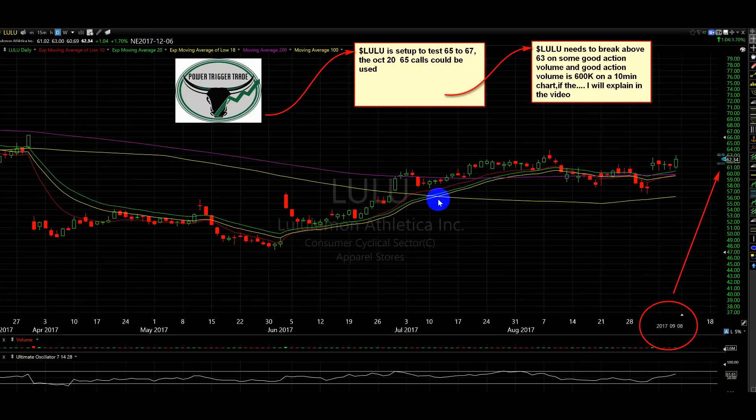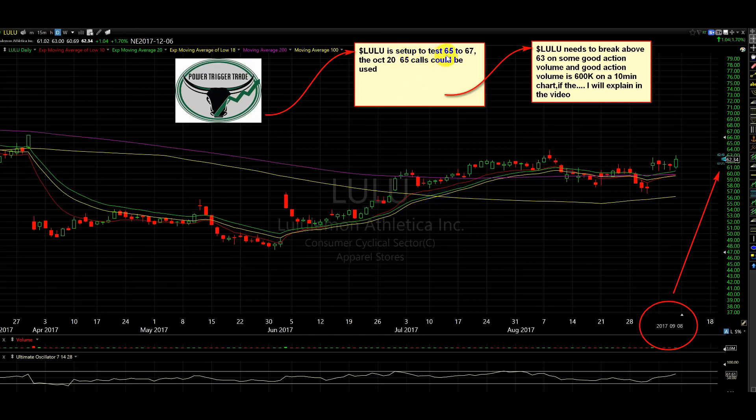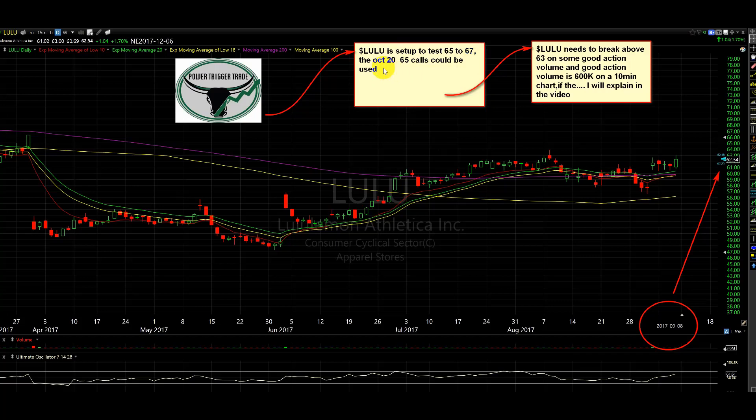Hi, people. I've got another great setup I like here. It's Lulu here. Lulu is set up to test 65 to 67. The October 20, 65 calls could be used. I'm also going to talk about the 62.5 calls. We'll talk about this.